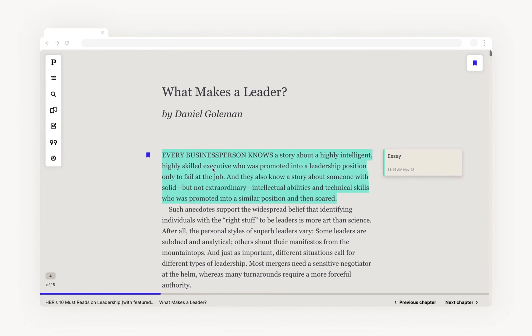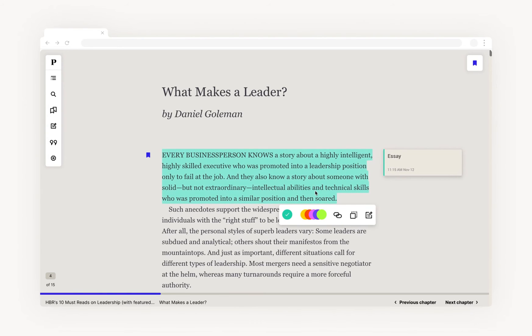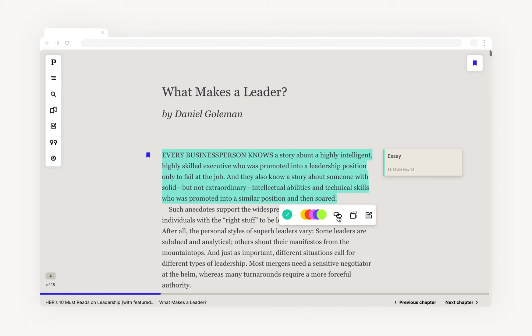You can also share an exact location within a book — this link will direct you to this exact paragraph. You can add the link to your workspace notes or share it with other people.